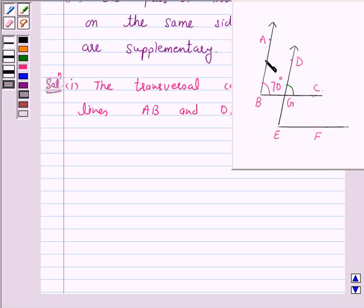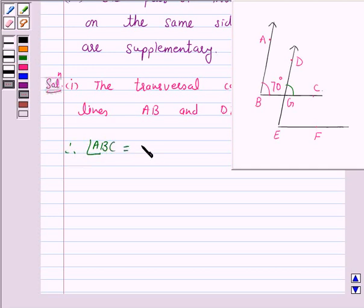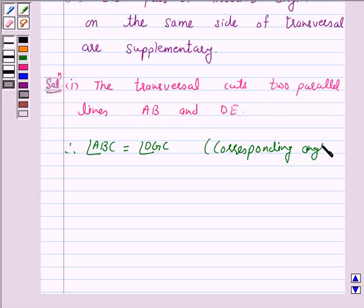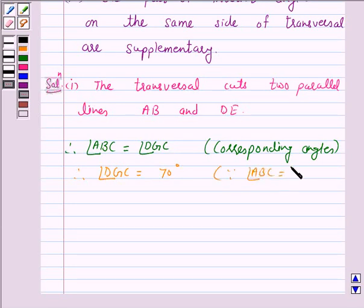We see that angle ABC and angle DGC form a pair of corresponding angles, and we know that corresponding angles are equal when two lines are parallel. Therefore, angle ABC is equal to angle DGC. Since angle ABC is equal to 70 degrees, angle DGC is equal to 70 degrees. Hence, the answer for part 1 is angle DGC equals 70 degrees.